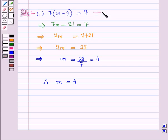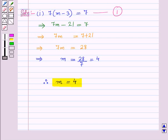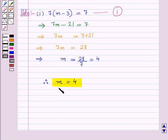Let this be equation number 1. On solving this equation we have obtained n is equal to 4. The only value of n that makes equation 1 true is 4 — that means for n equal to 4, the left hand side will be equal to the right hand side.